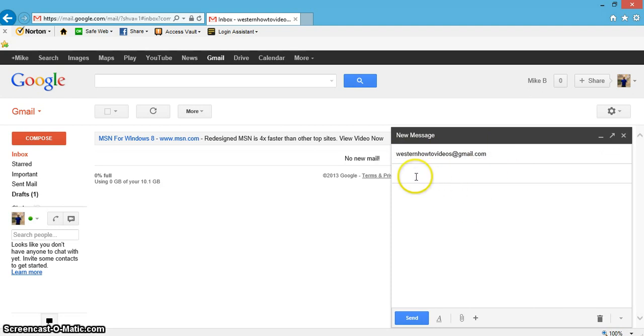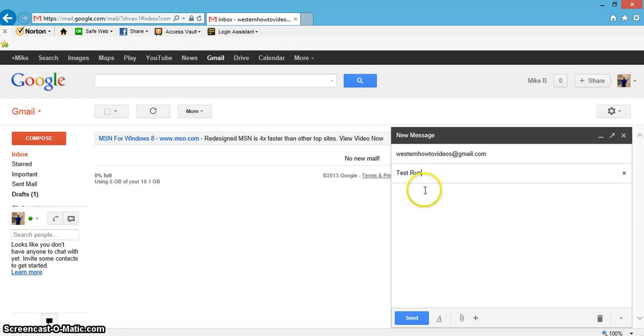Subject is in my opinion pretty important to put something in there. When you send somebody an email, they're going to get a brief description of what the email is about before they actually click and open it. So let me just write 'test run' here. Then right below the subject line is the box here.